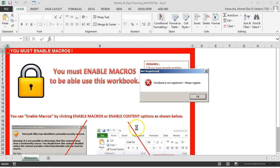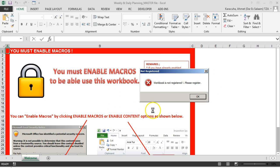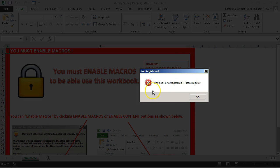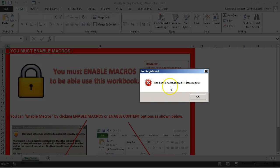Hello, in this video we will see how to register our workbook. When you try to open the workbook for the first time, you will see this error message.